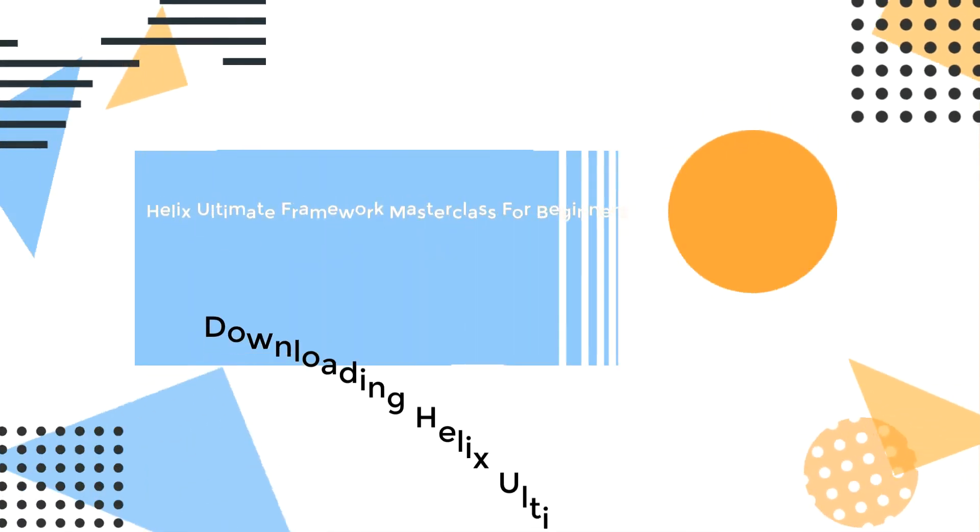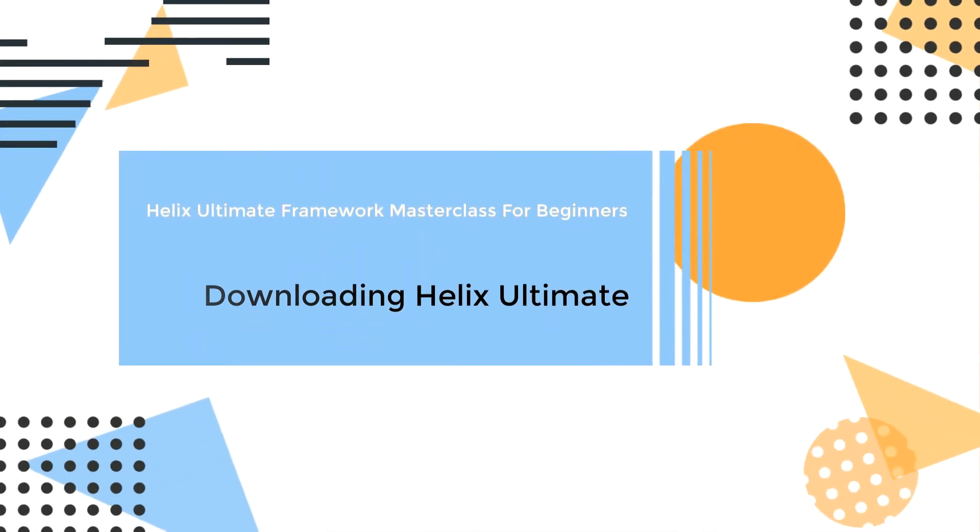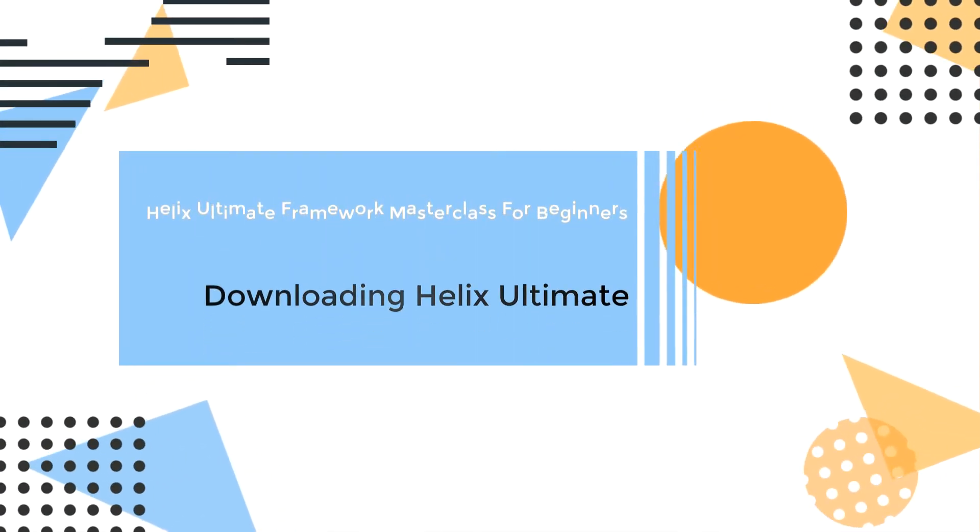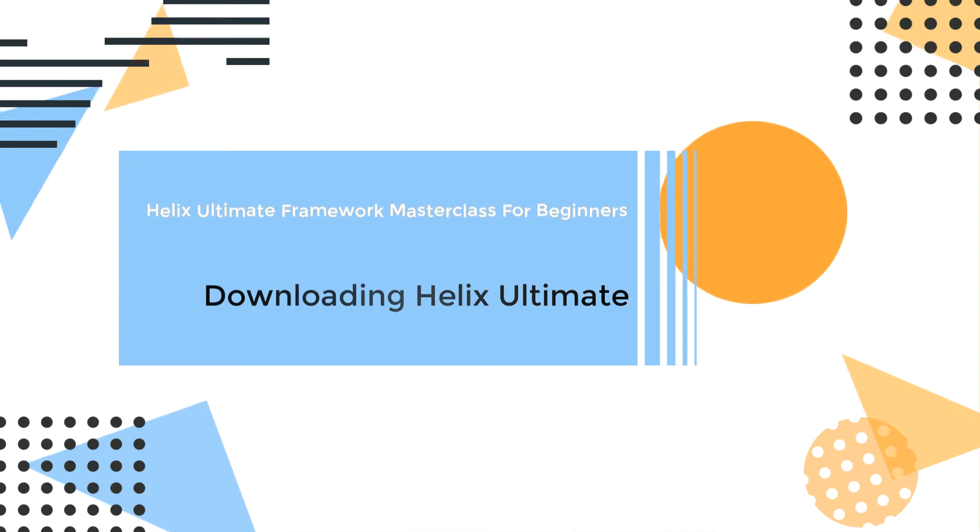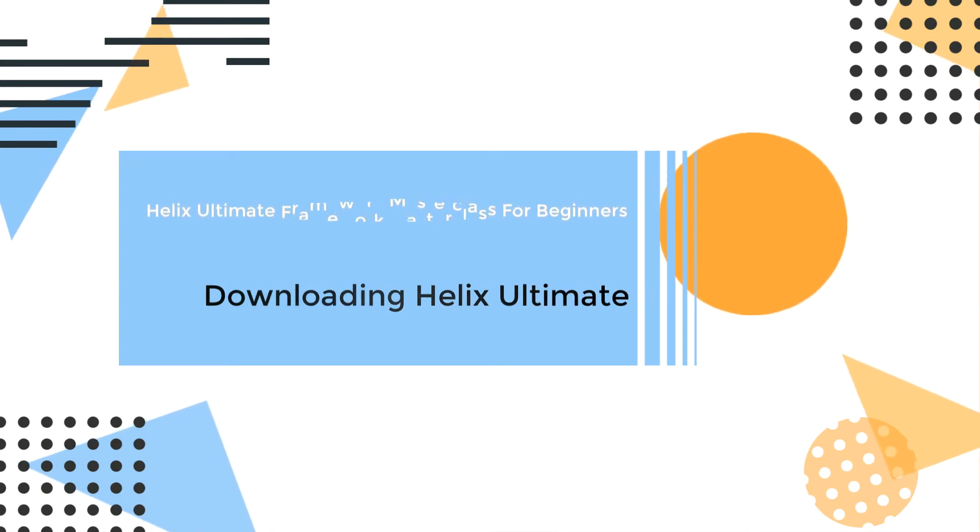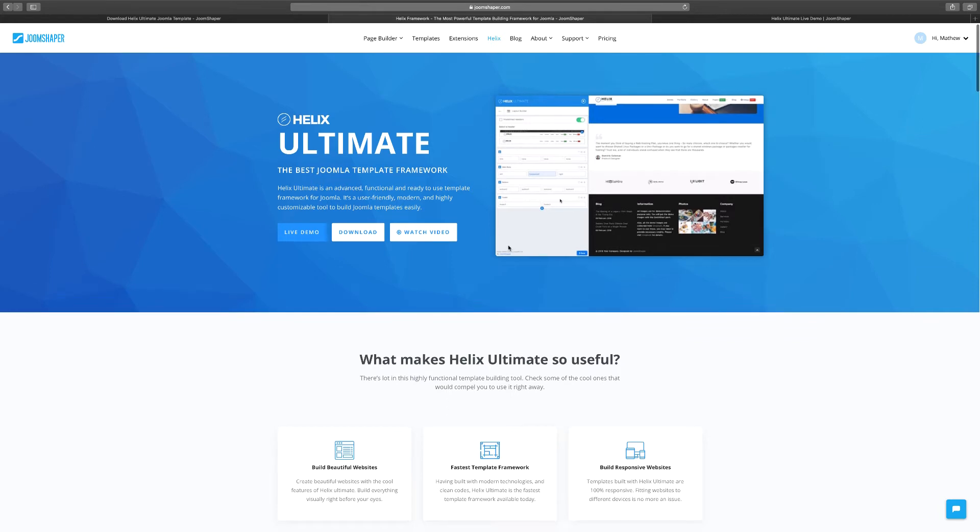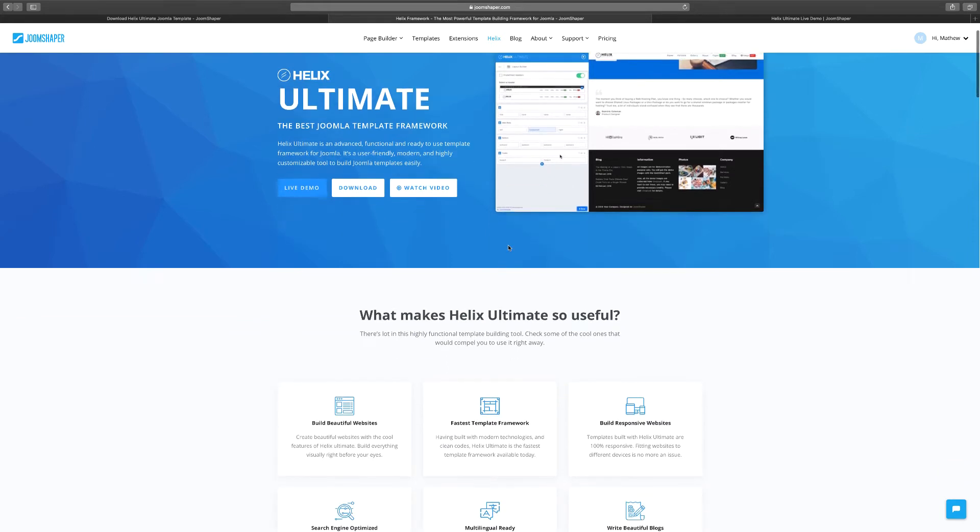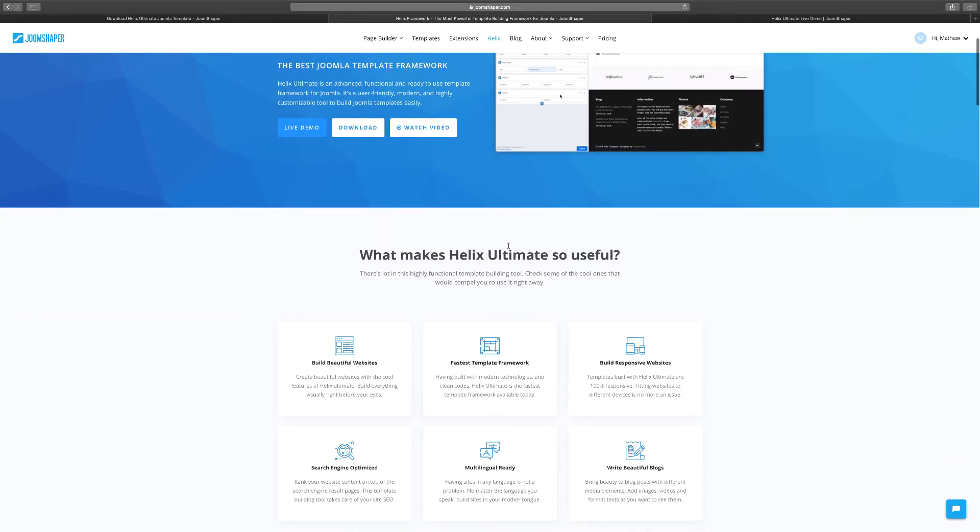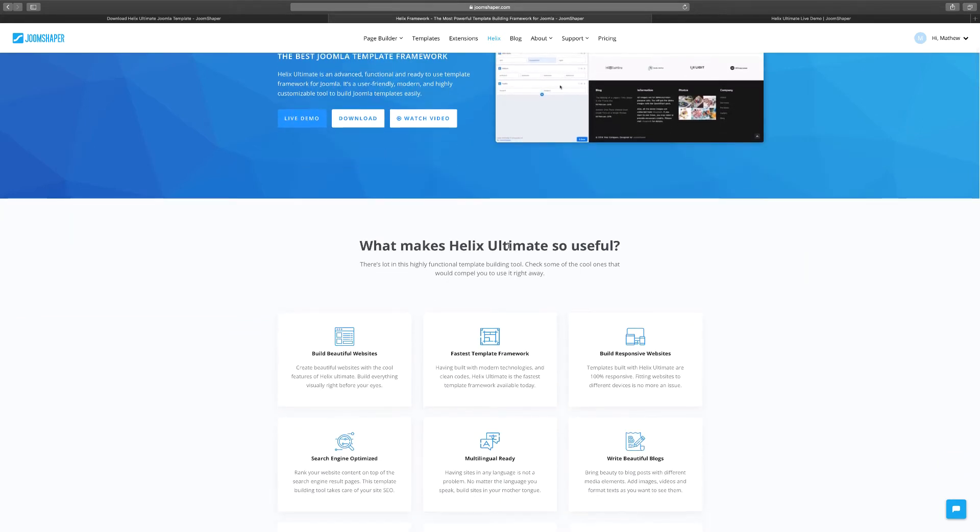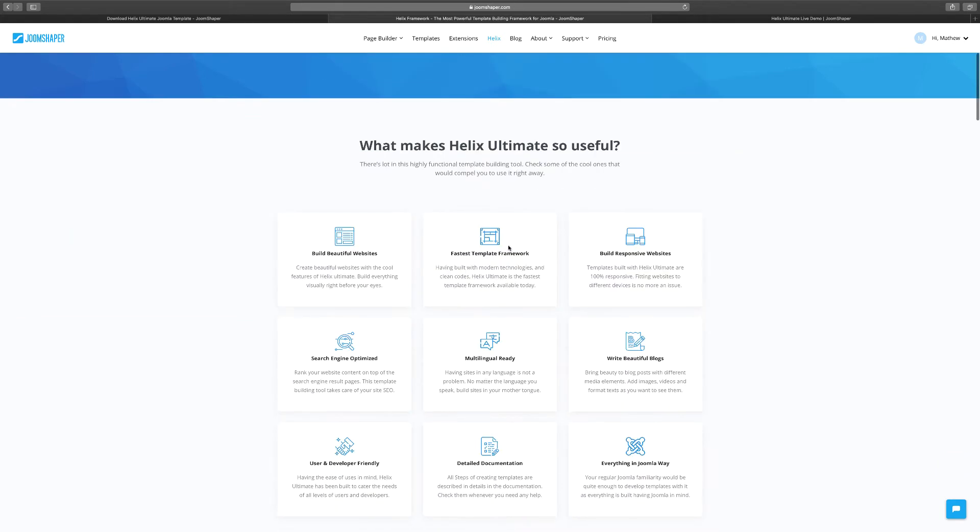Hello and welcome to another video. In this lesson I want to show you how to download Helix Ultimate. When you go on their website and click on Helix, if you want to get a little bit more information about it, you can scroll down here to see all the features that come with it. This gives you a very clear idea of what to expect.